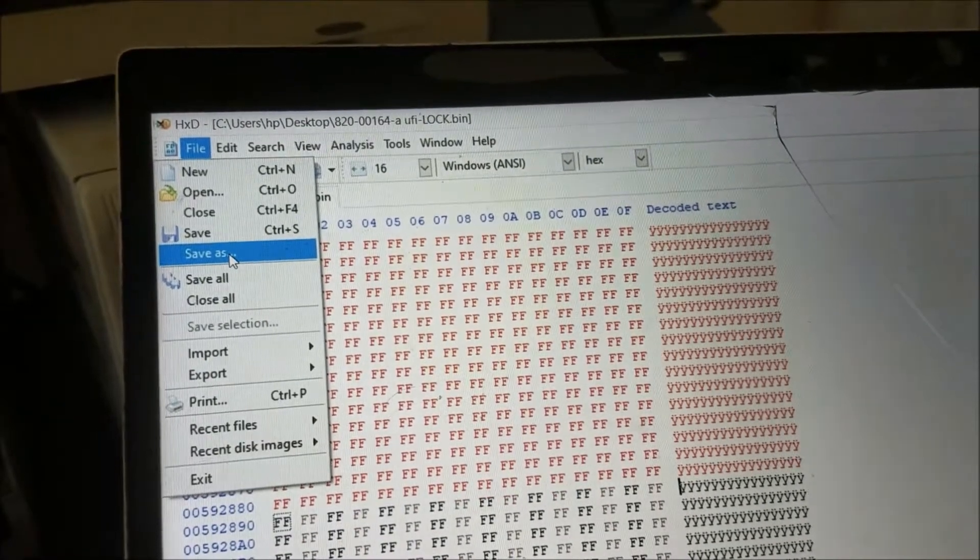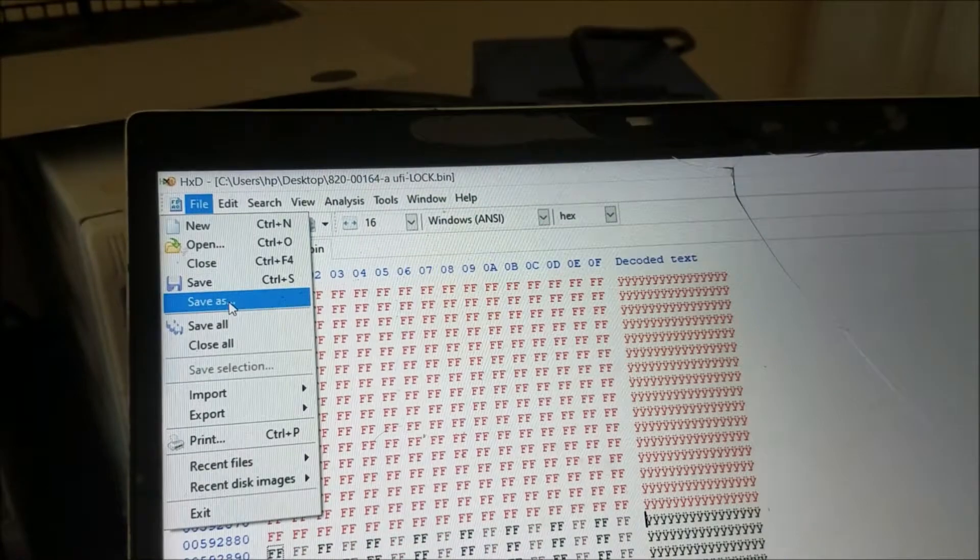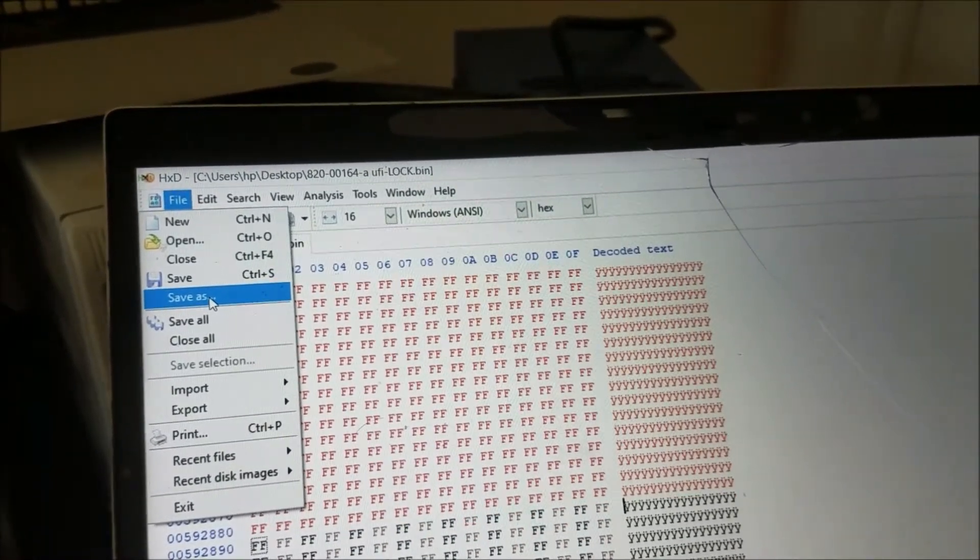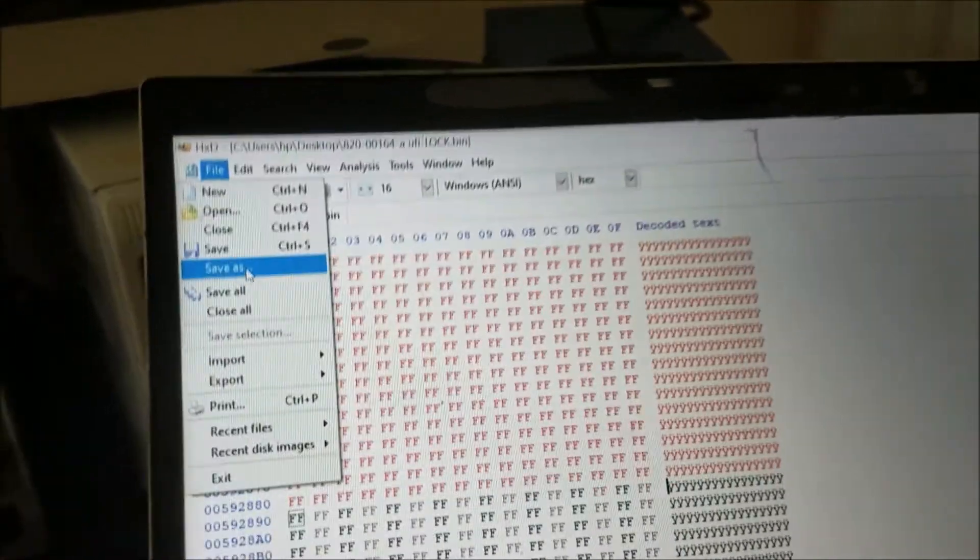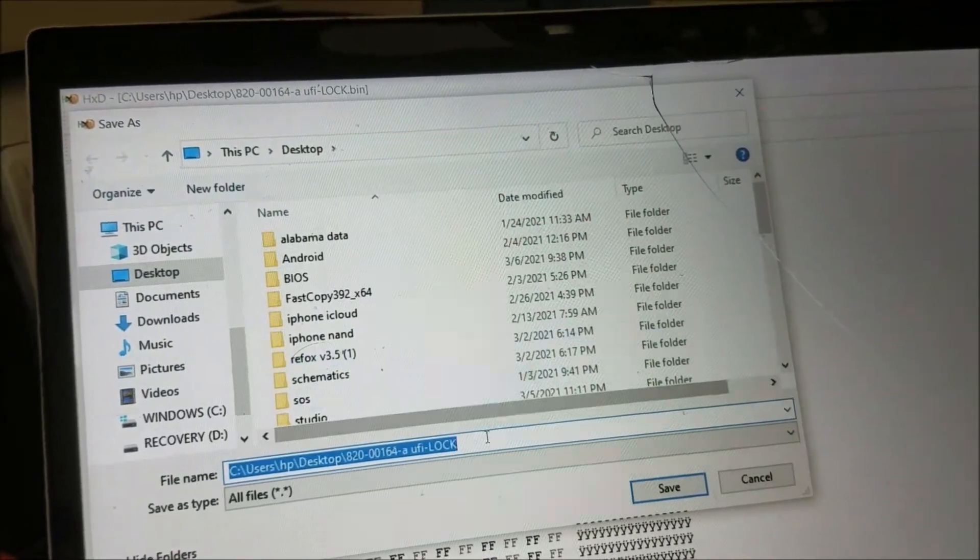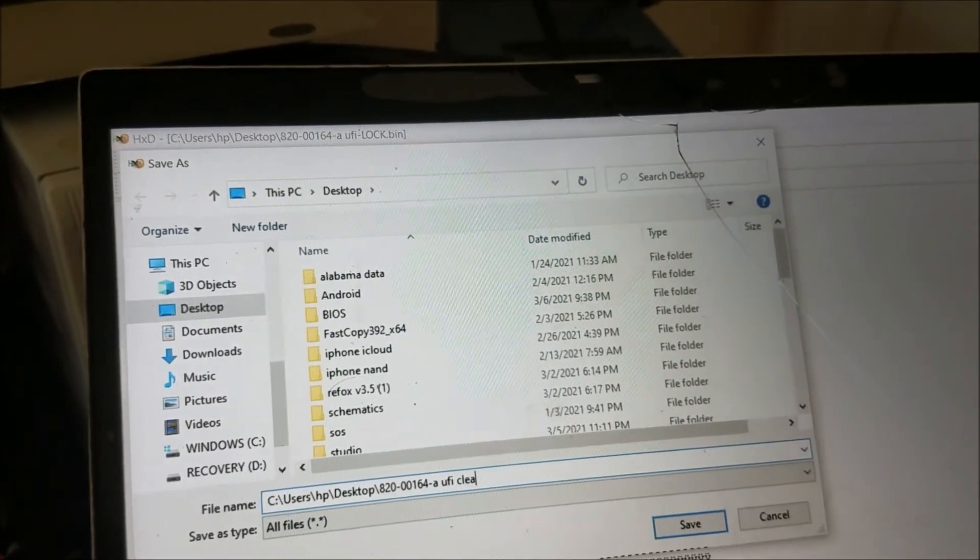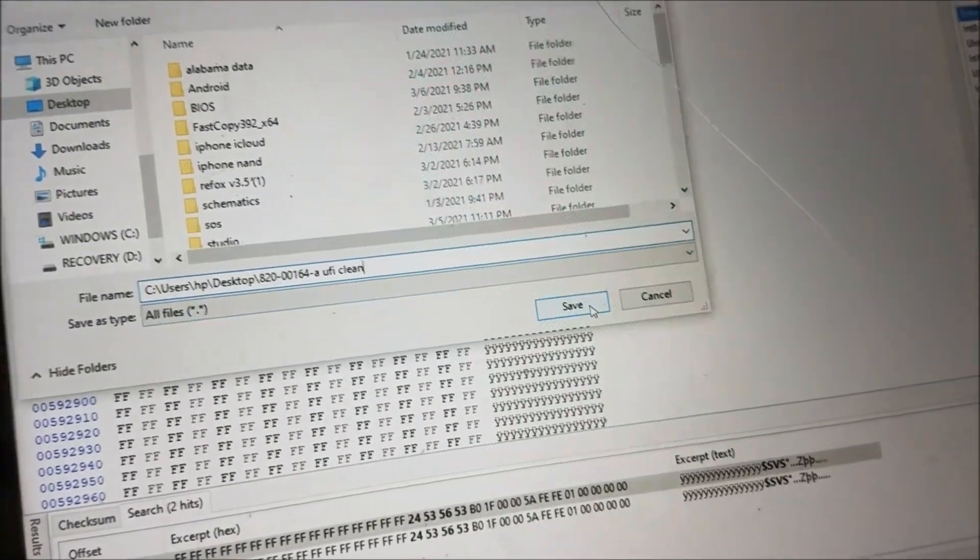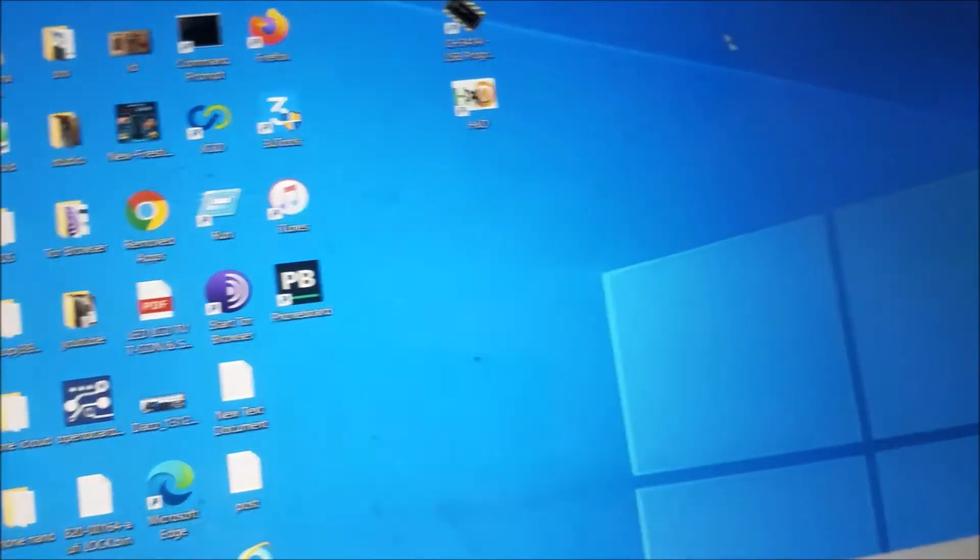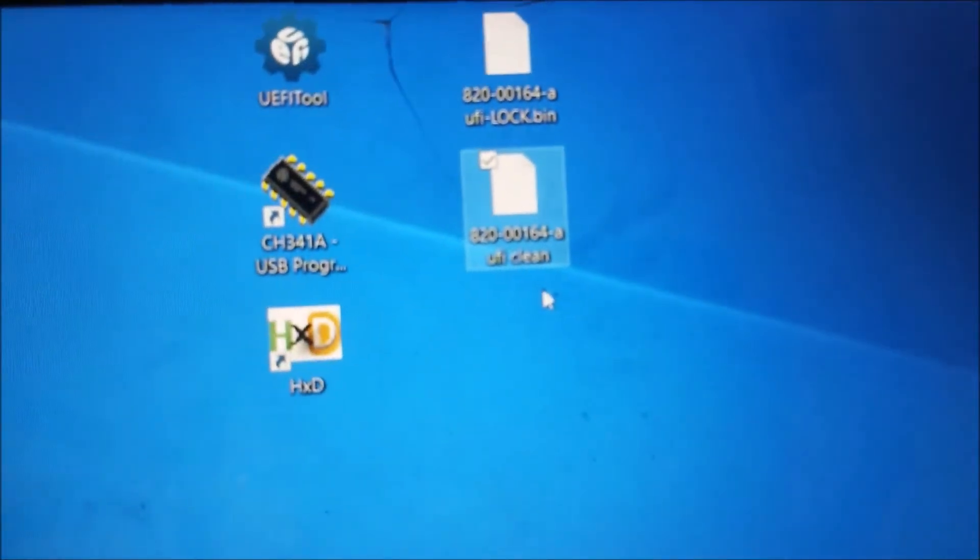Don't just click save because that's going to change the file. In case anything goes wrong, like the file gets corrupted, we still have the original one. We click Save As and give it the name Clean. The clean file is here.